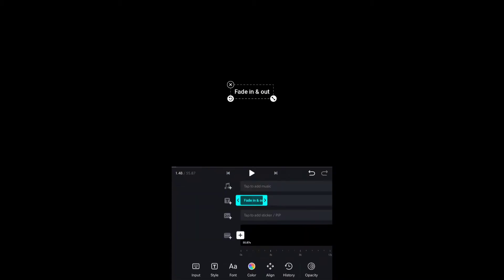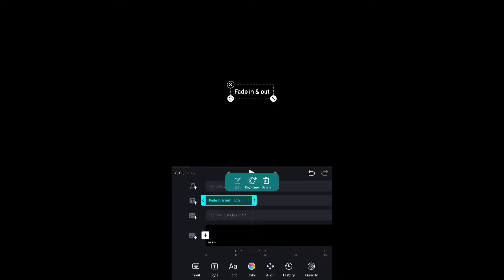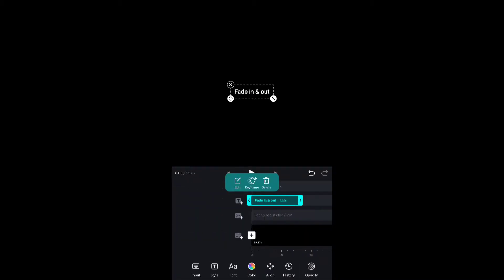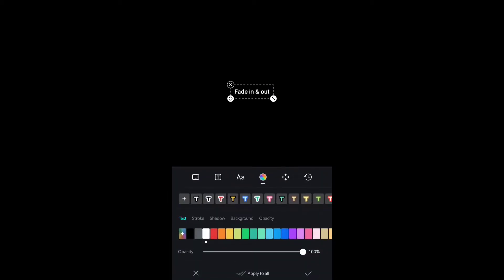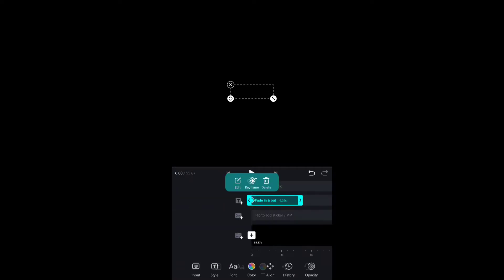To create fade in or fade out animation, the most basic thing for animation is the keyframes and you need to master them to do perfect animations. Once you click on that text, you can see that plus keyframe icon. Tap on that so a keyframe will be added. If you want to remove the keyframe, there will be a minus option if you keep the playhead on that keyframe.